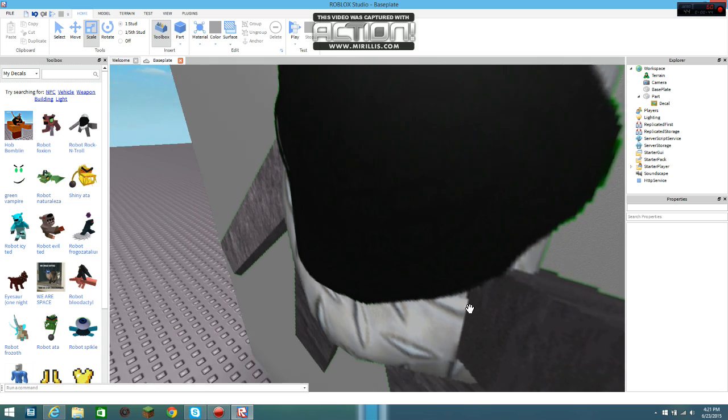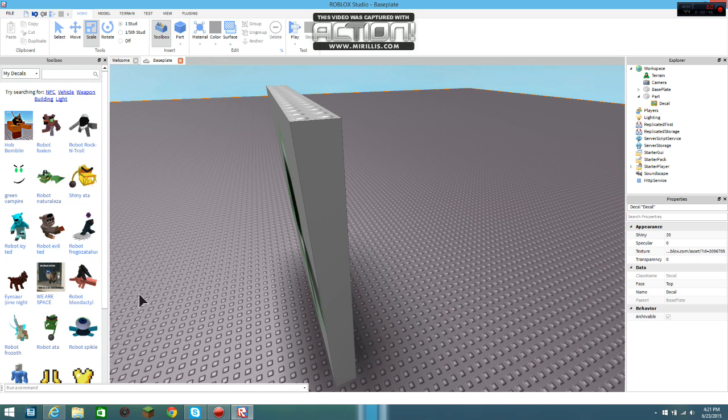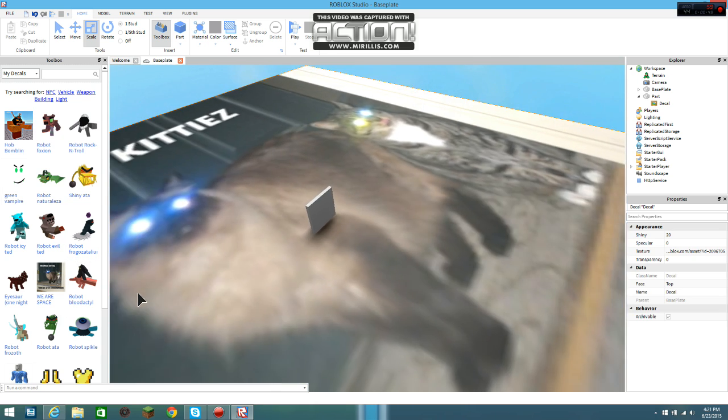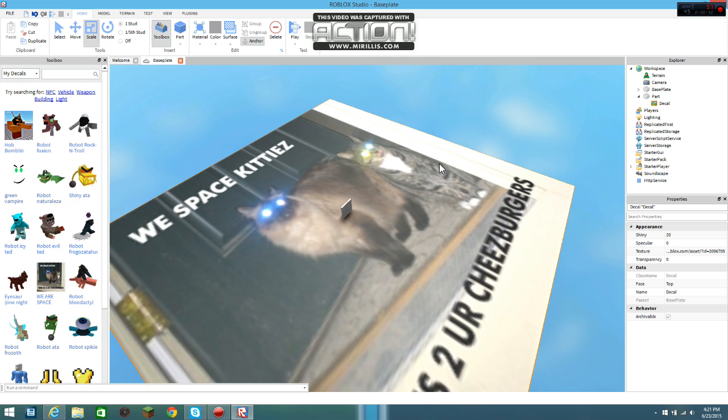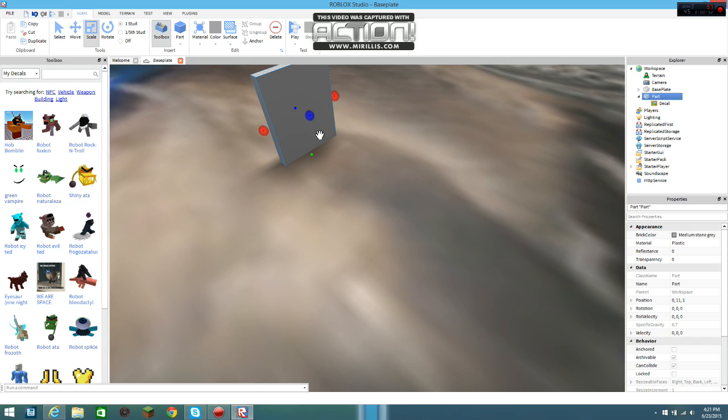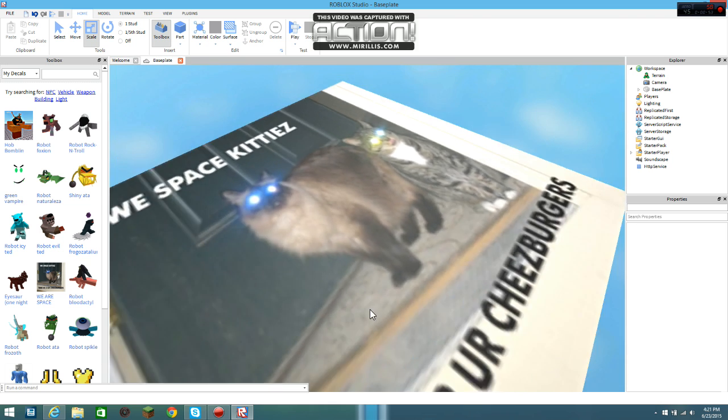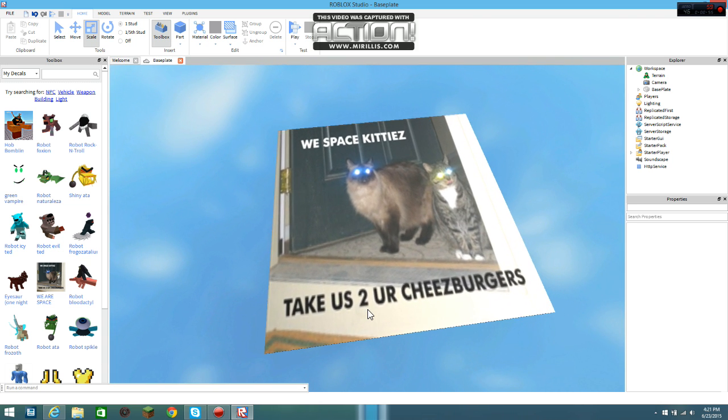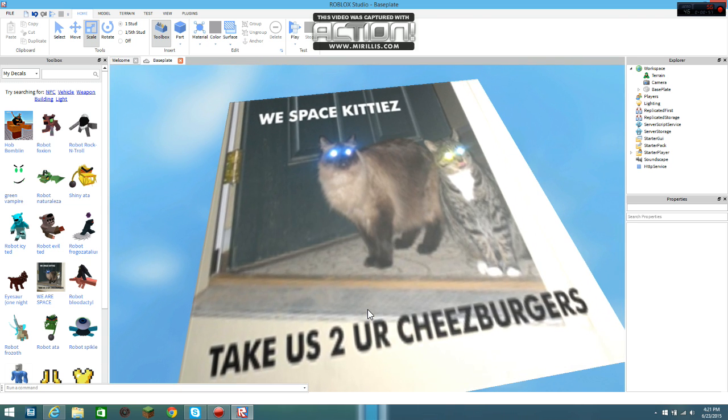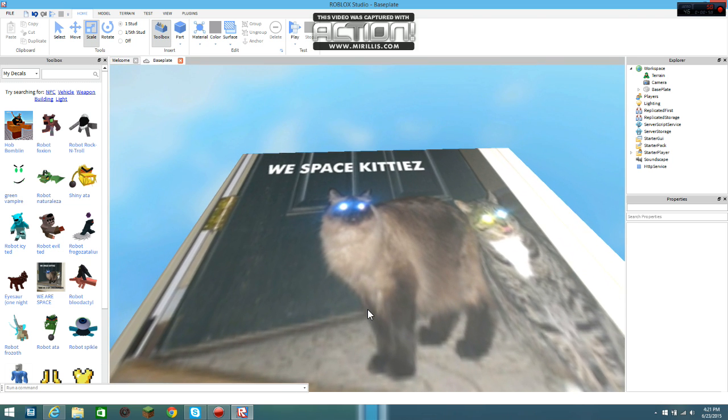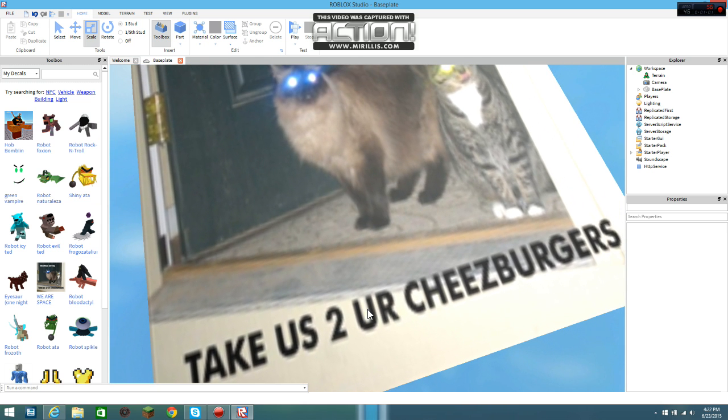Shut up, Zach. And you can do it all around. Yes, this is majestic. This is the most epic decal you have ever seen in your life. Yes, I said you have ever seen in your life. We are Space Kitties, take us to your cheeseburgers.